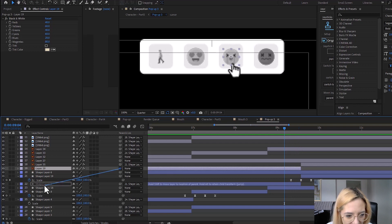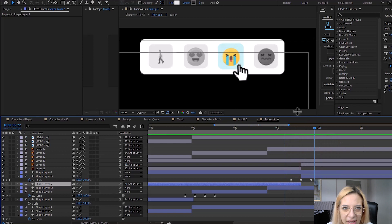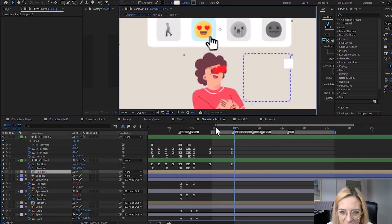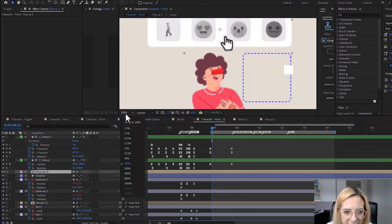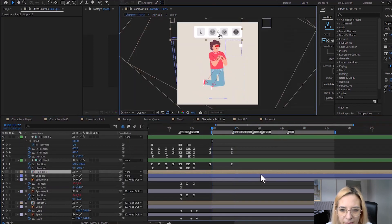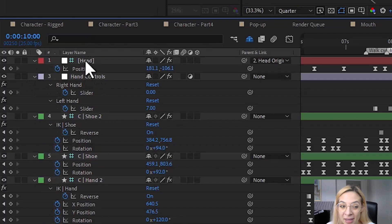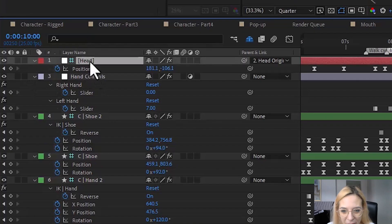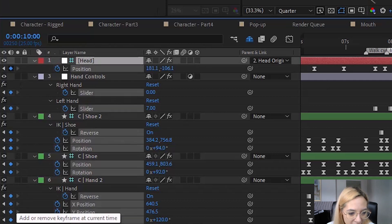The only thing I noticed is that this emoji is not scaling down because it wasn't parented to the previous layer, so let me parent it here. The pop-up is ready. Now let's go back to our character to check the timing. Now the first step would be to add a keyframe for every single thing.